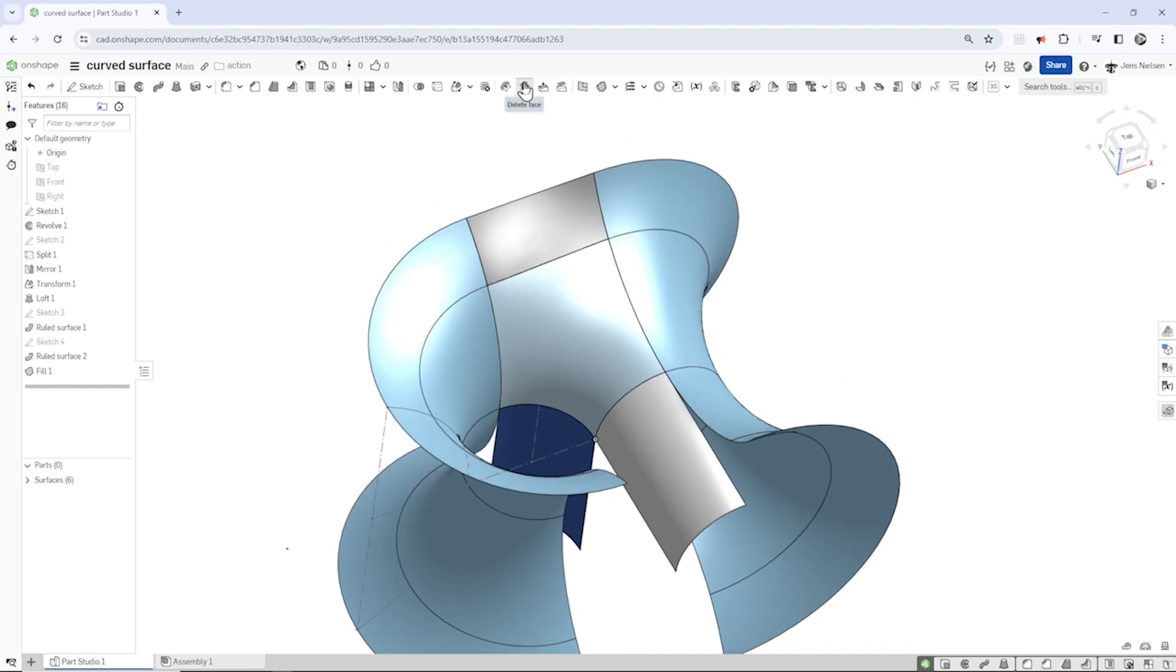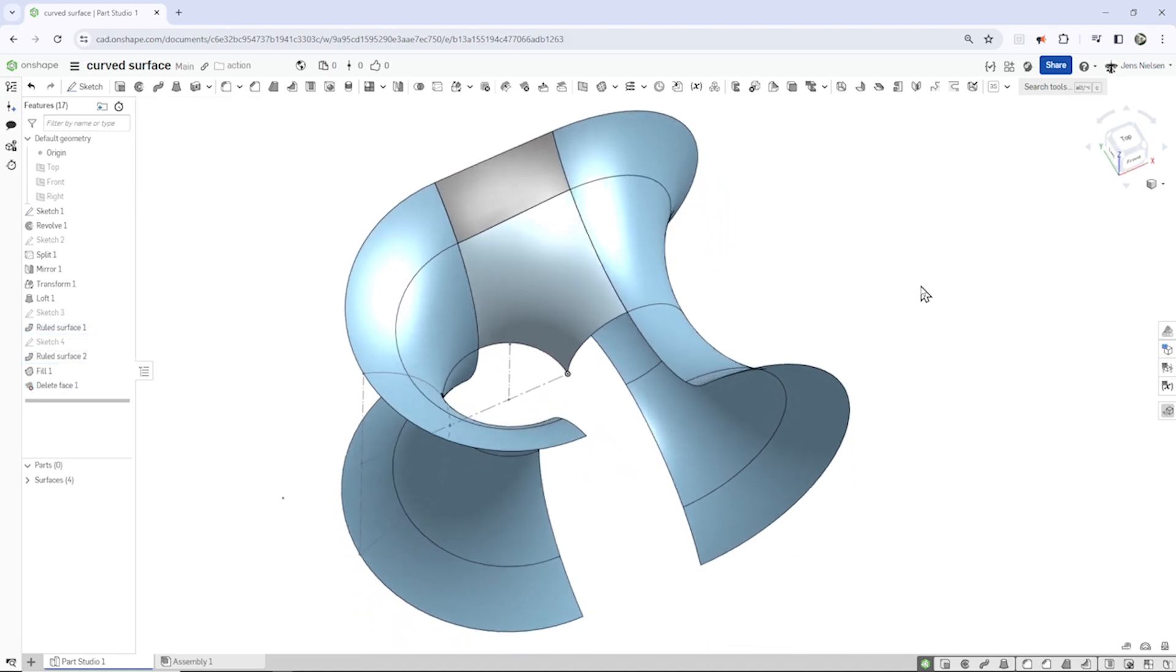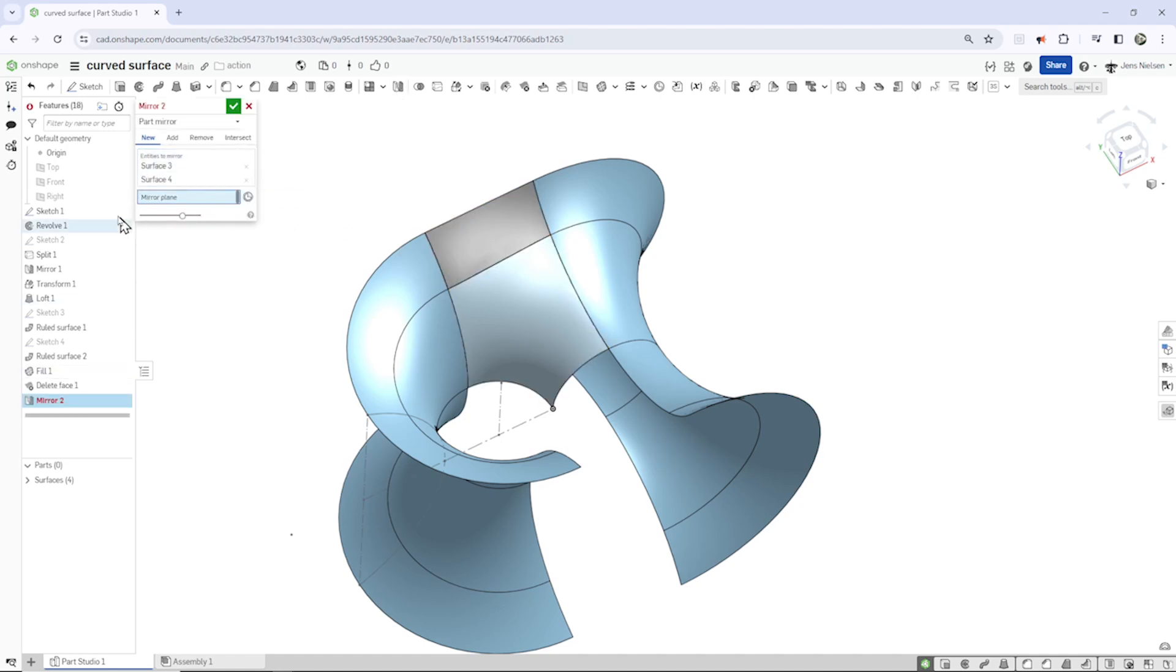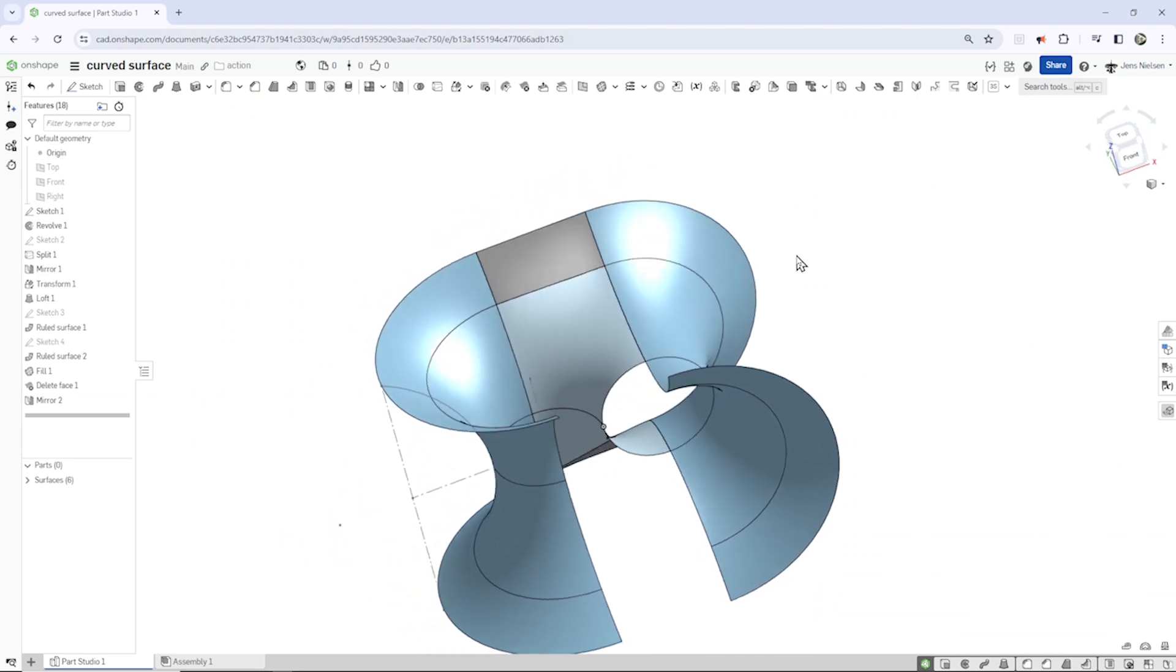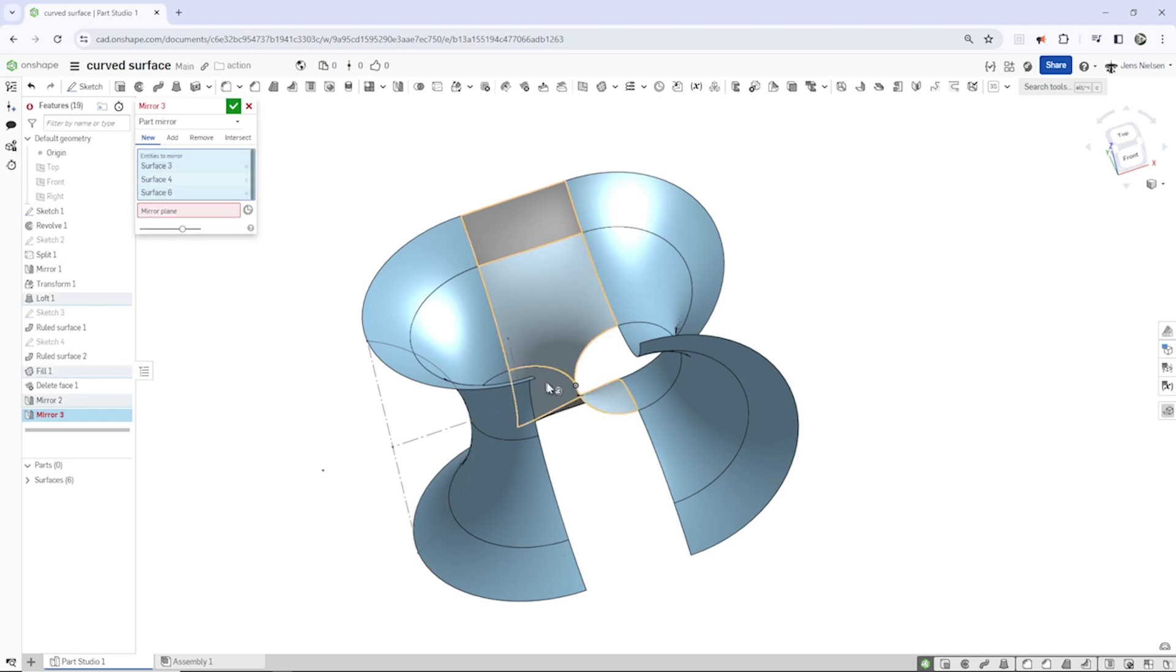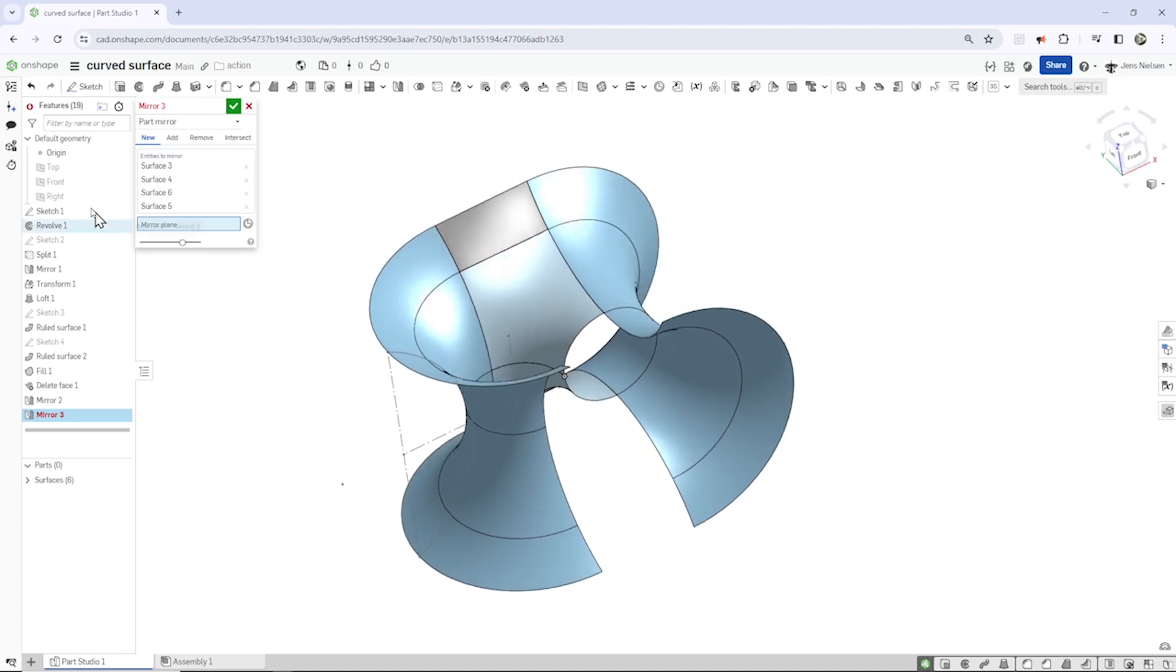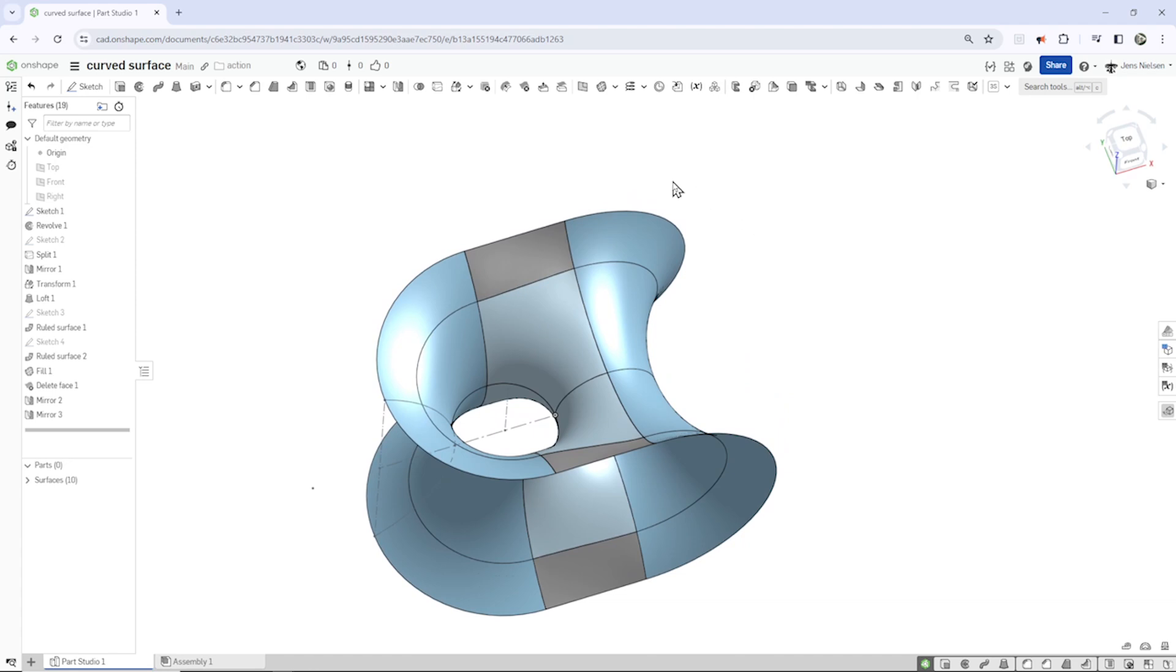Let's go to the delete face, take that one, that one. And now let's mirror these parts over the top plane, and then those four over the front plane.